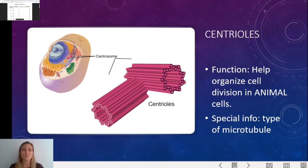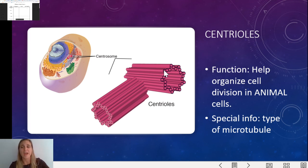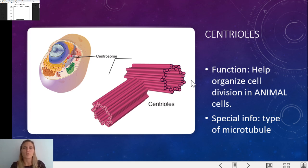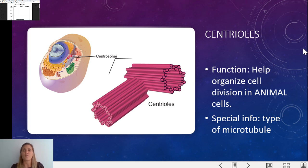Last one — centrioles. Centrioles is your last organelle. They basically help to organize cell division — they are structures that essentially help the cell split in half. Their job is to help divide the animal cell, and when we get into mitosis and other topics, we will take a closer look at that. Special info: centrioles are a type of microtubule. So those centrioles are organelles that help the cell to split and divide, and they're made of microtubules.